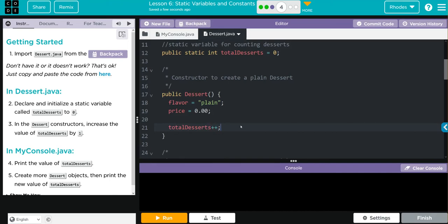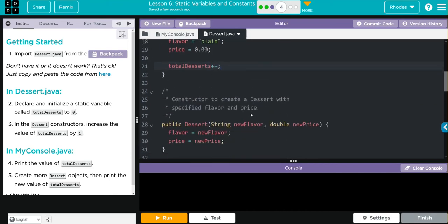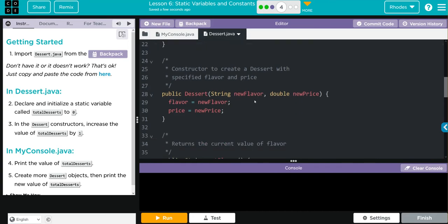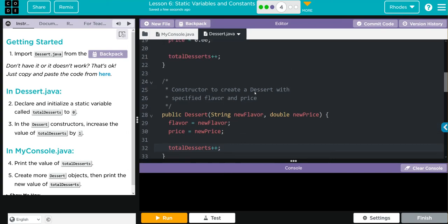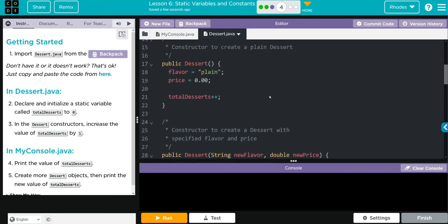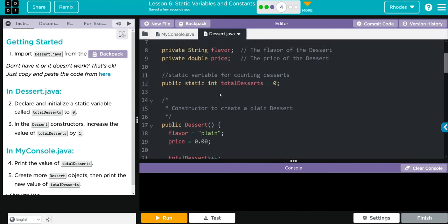That's my default. What if I have a new flavor? I want the same thing to happen, right? I want my total desserts to increase by one. Now, anytime a dessert object is created, I will know how many I have, and that's probably pretty useful information for a business owner.